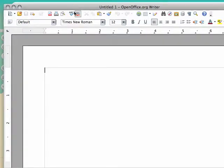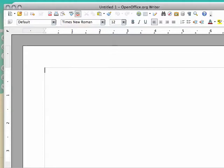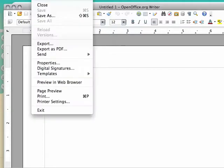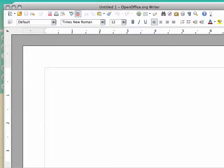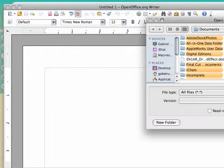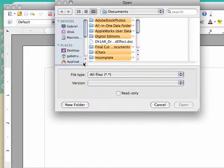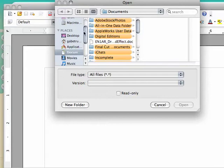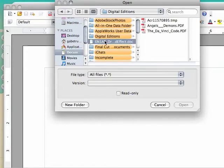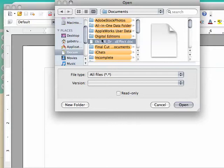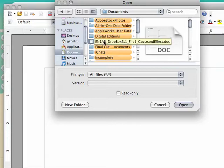And then once that opens, you'll go up on top where it says File. Click on File, and then Open. Once you go to Open, go back to that My Documents portion or folder, and you should then find the actual document that you've saved.